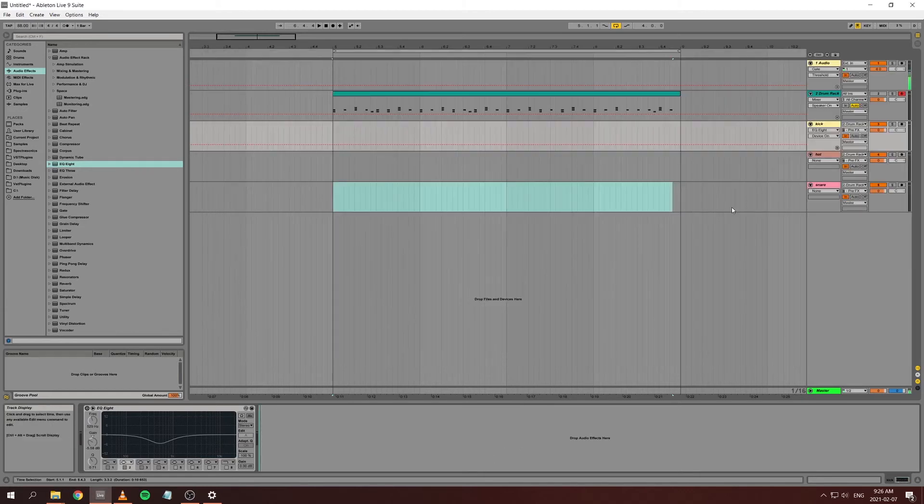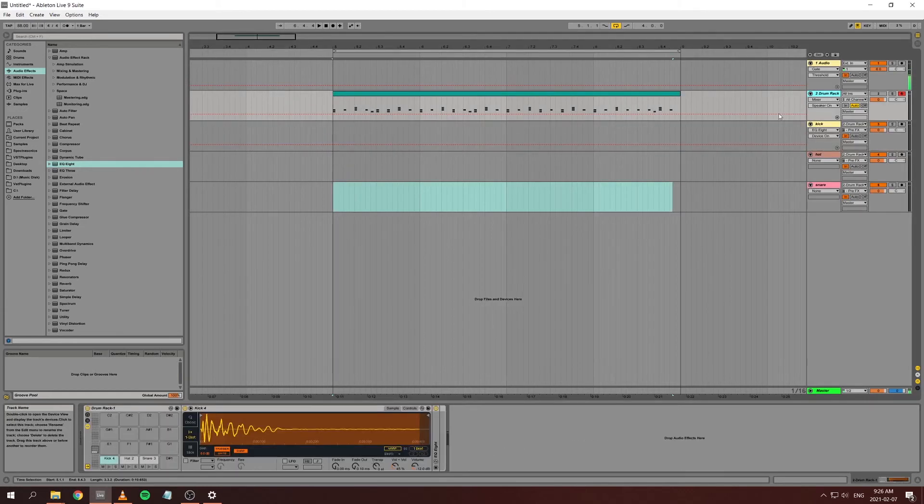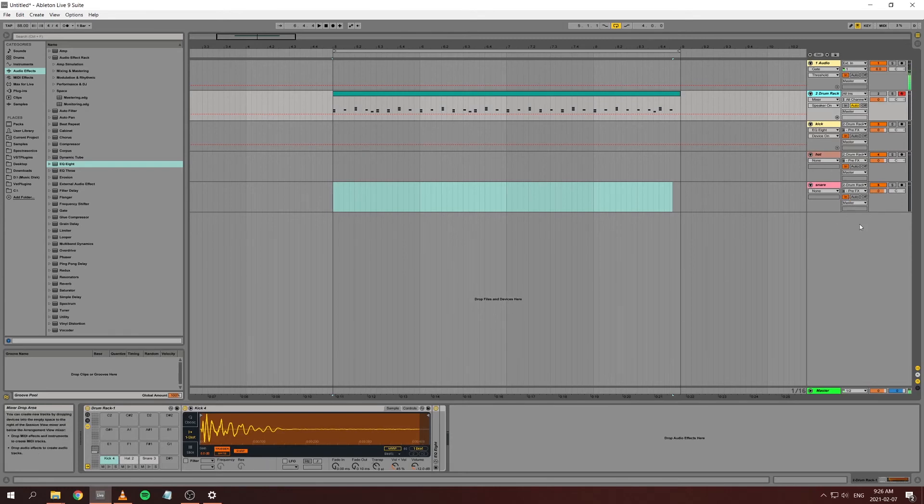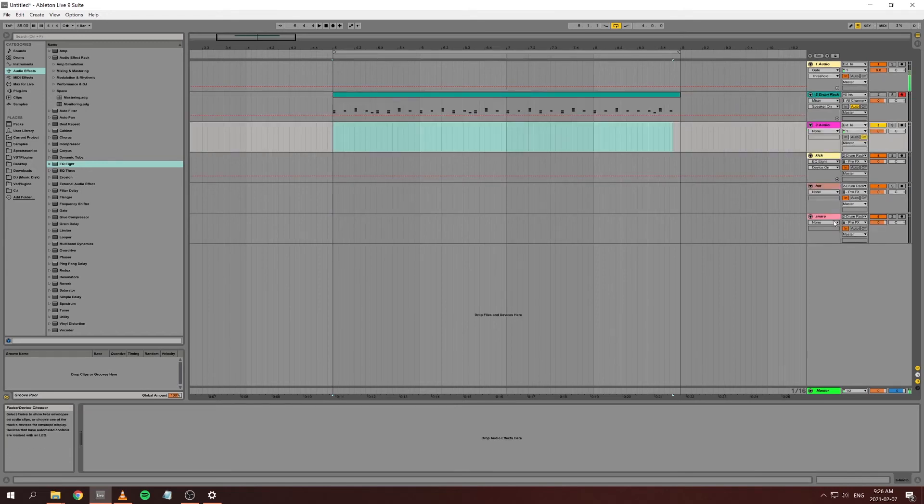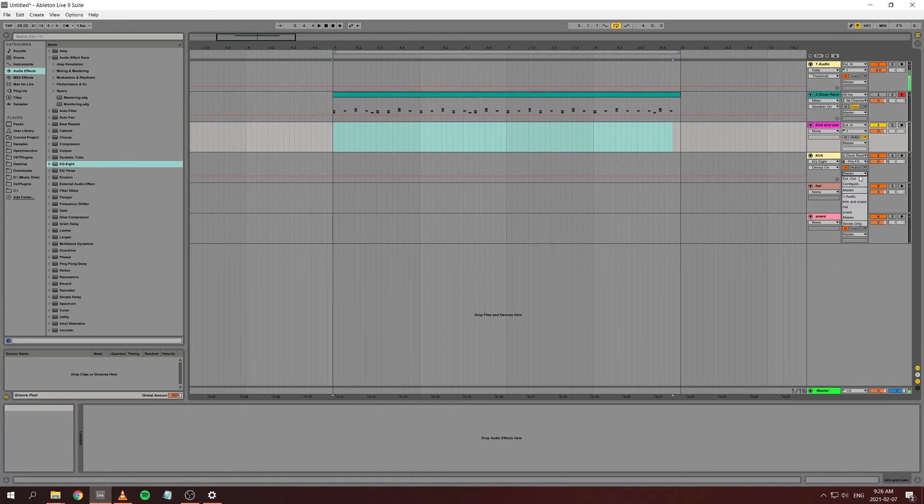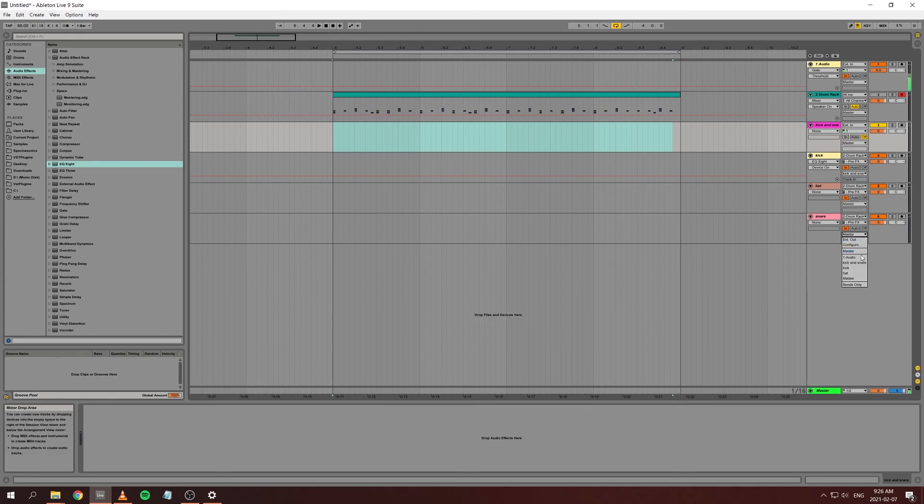You can do that with every single sound that you're going to have on a drum rack. Playing around with the routing is also useful, say if you want to create a bus where you have your kick and snare but no hi-hat. Then here instead of going to the master you route it to kick and snare.